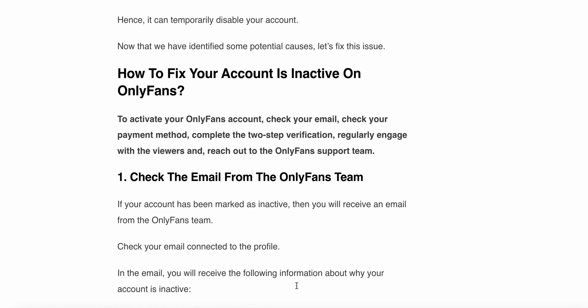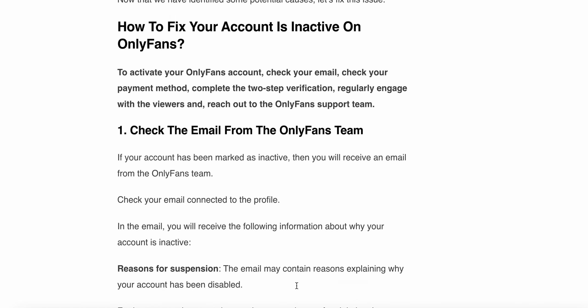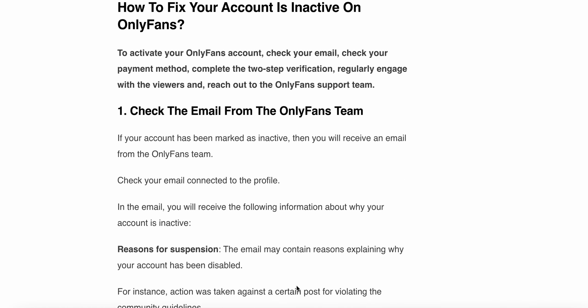How to fix 'your account is inactive' on OnlyFans: to activate your OnlyFans account, check your email, check your payment method, complete the two-step verification, regularly engage with viewers, and reach out to the OnlyFans support team. Now let's look at the details of these steps.